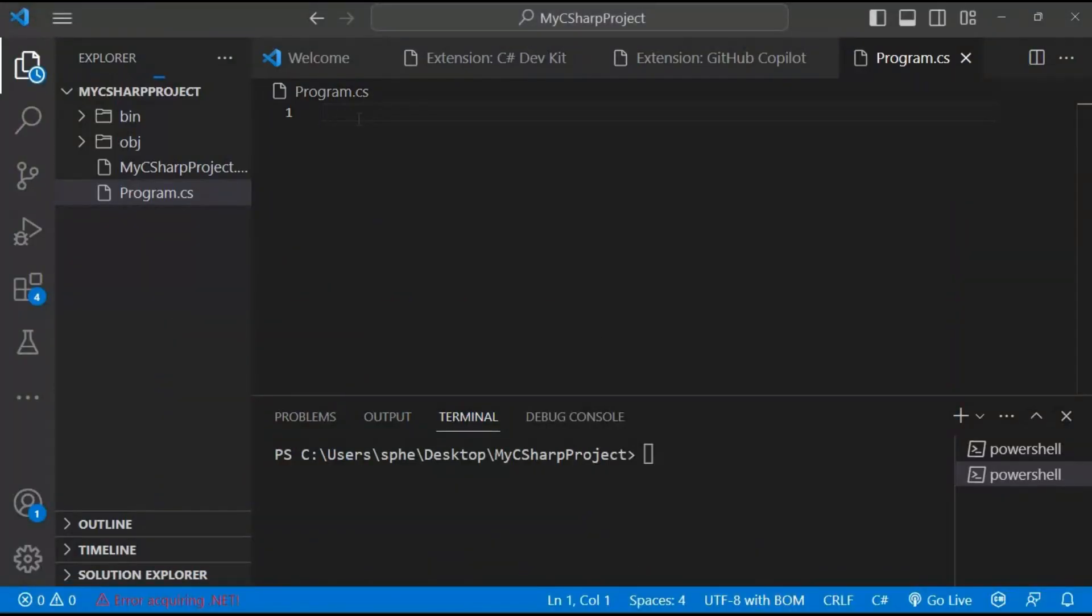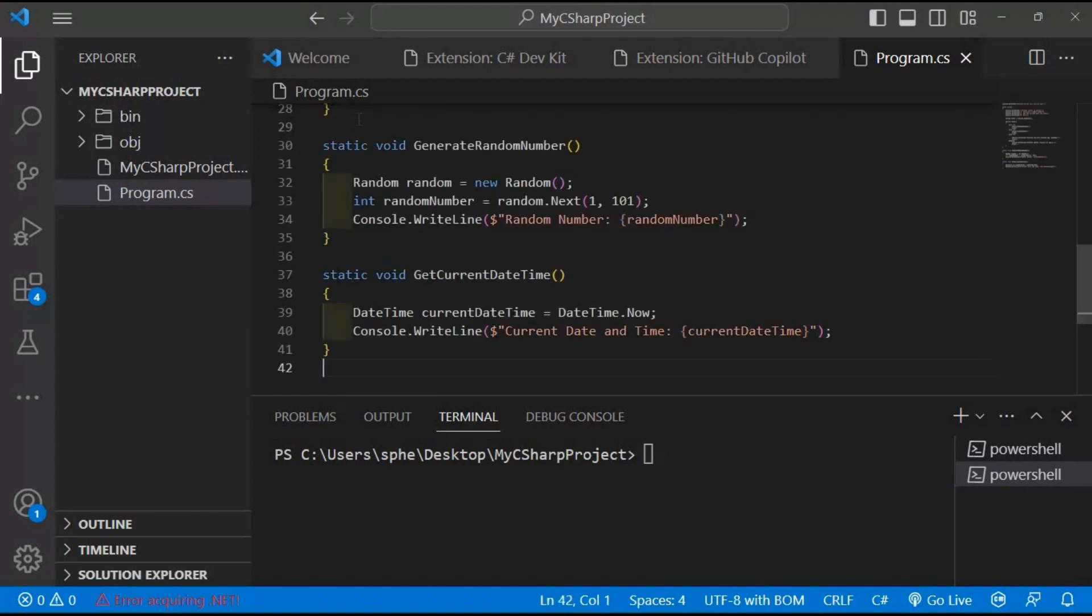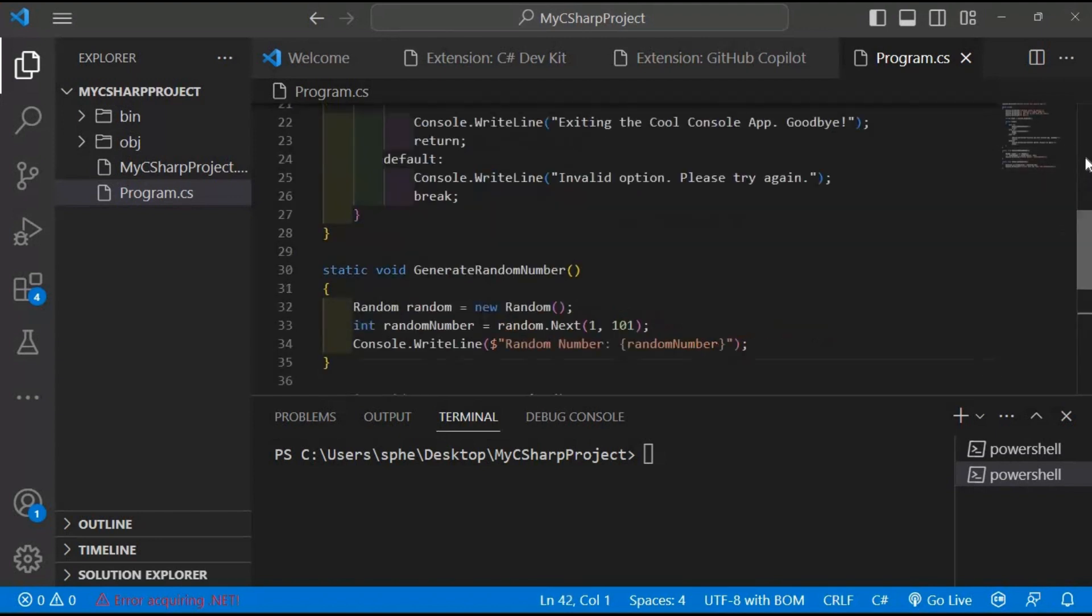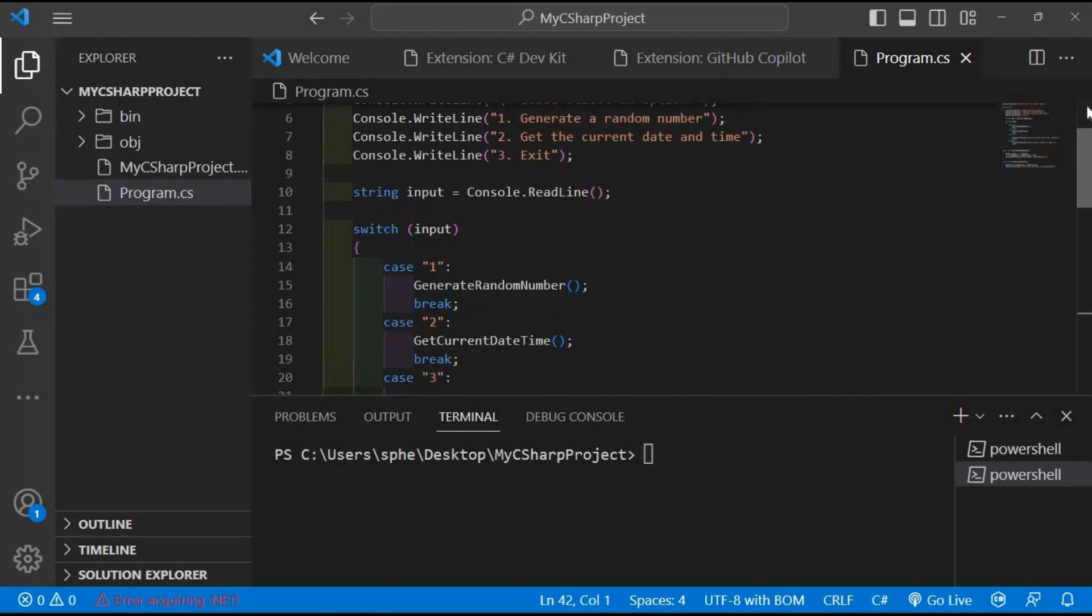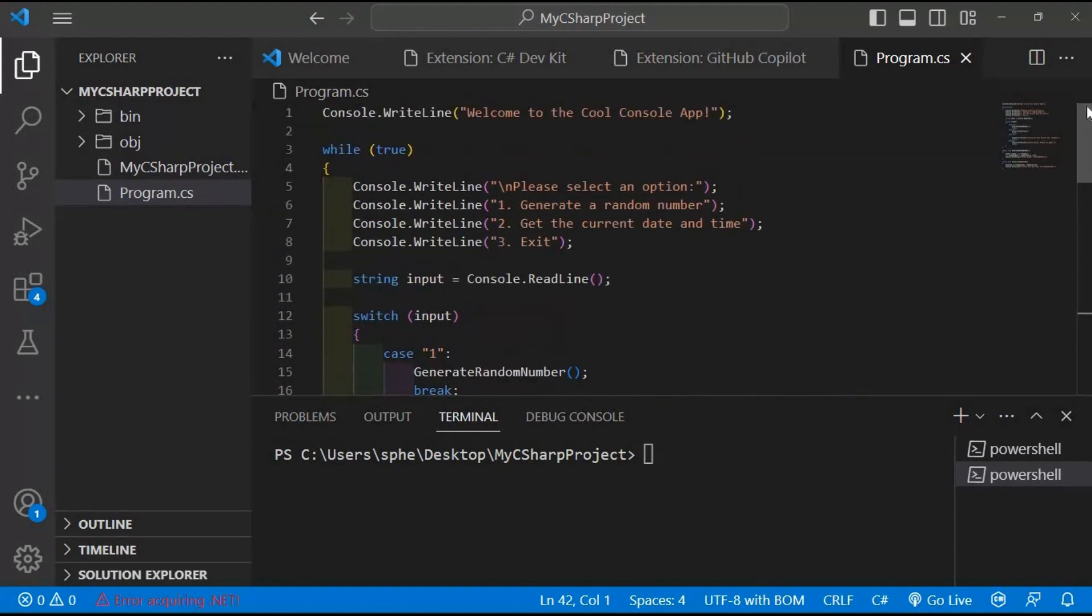The code we have here creates an interactive console application that allows users to perform various tasks. When executed, it will display a welcome message and present a menu with three options: 1. Generate a random number. 2. Get the current date and time. 3. Exit the application.